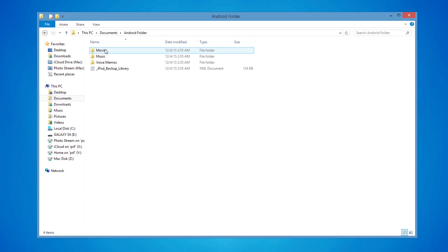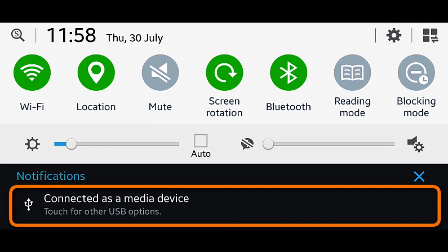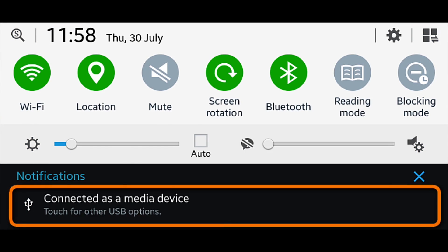Connect the Android device to the PC and, if prompted on the device screen, ensure that the USB connection is set to Media Device.